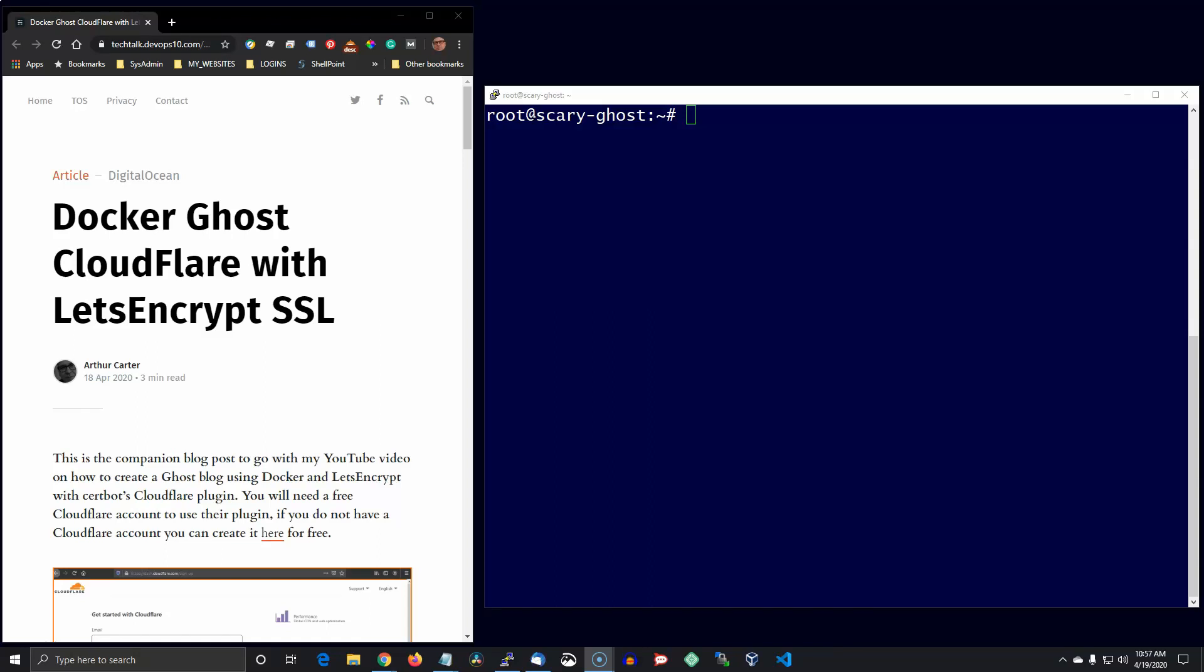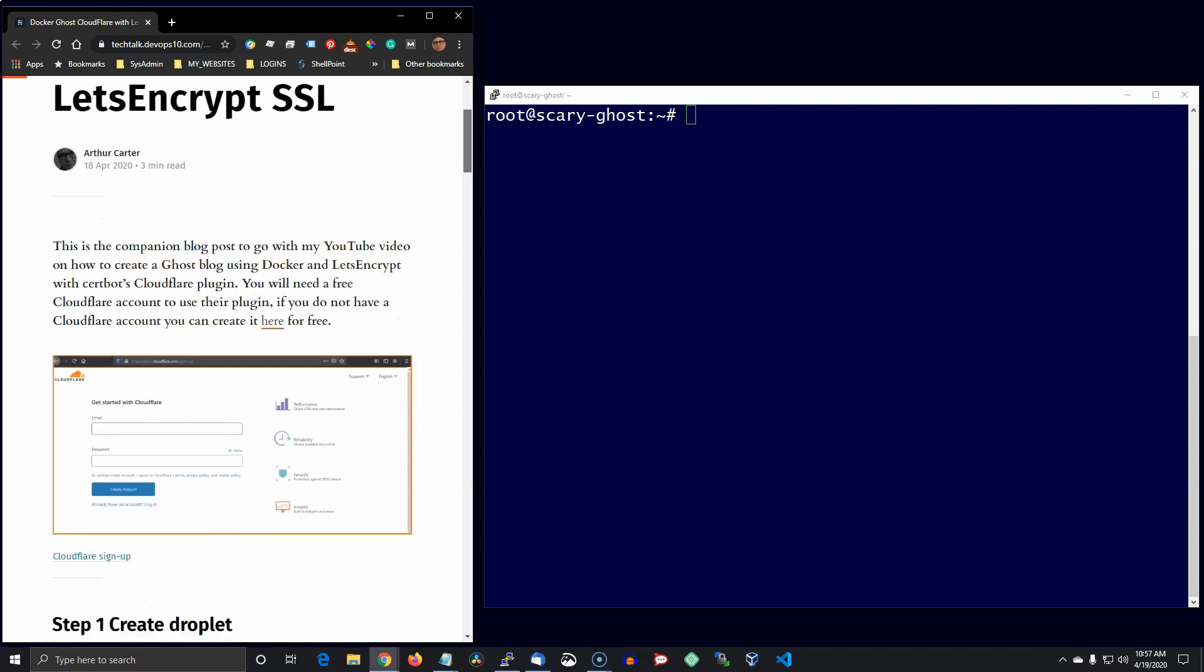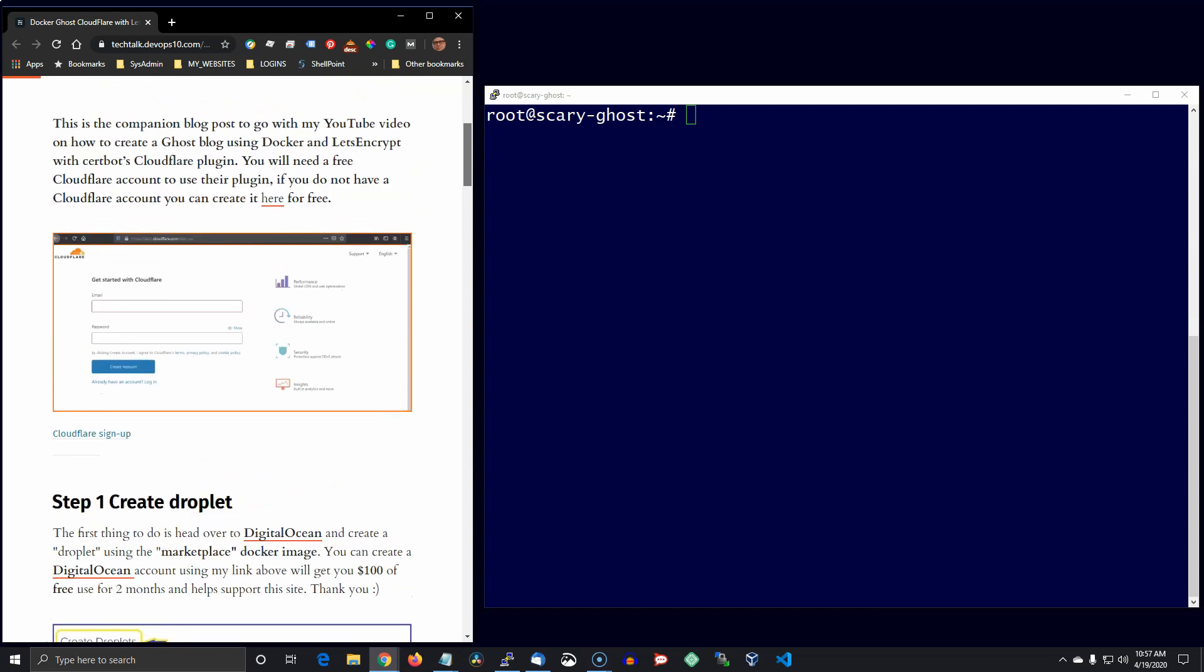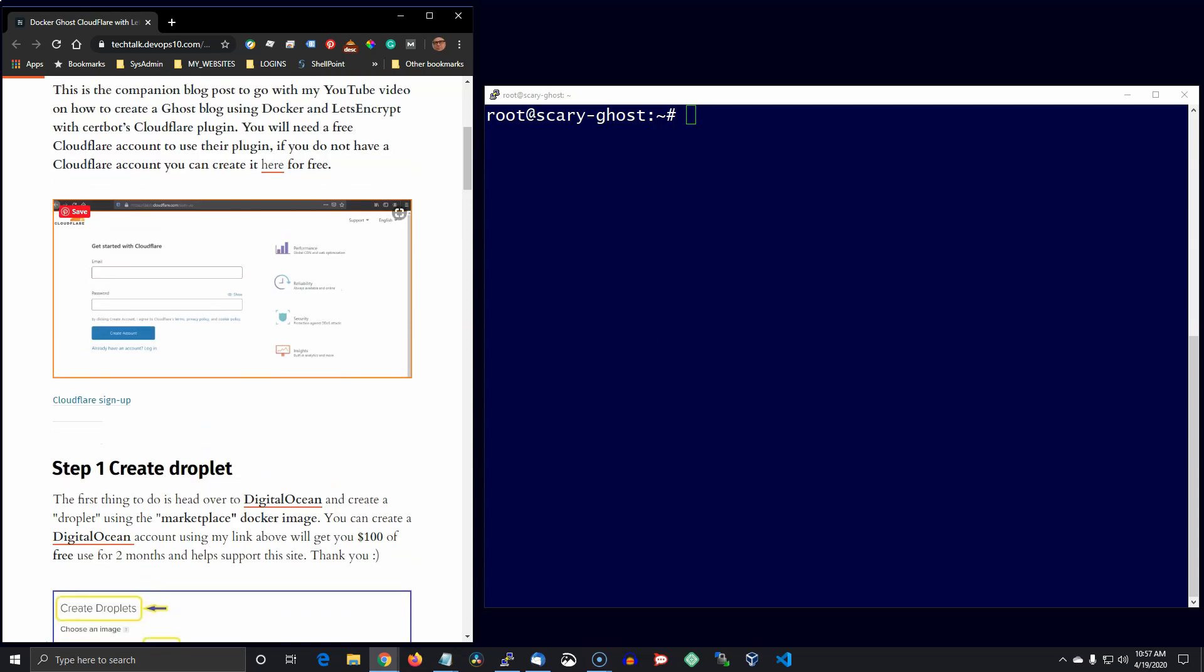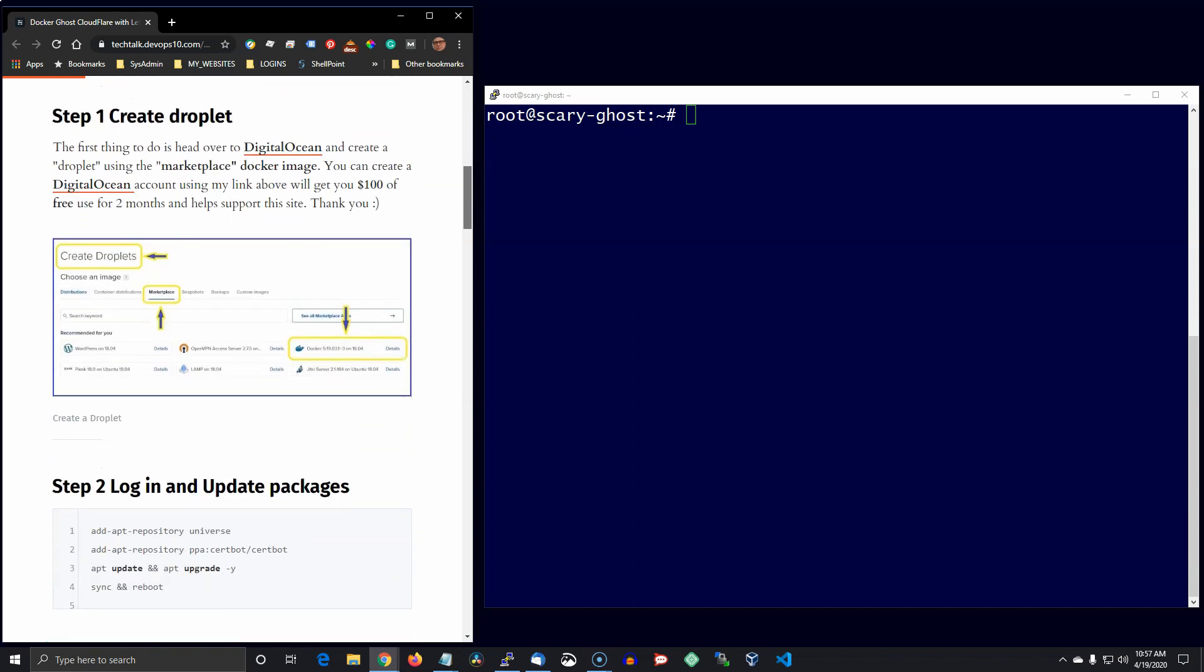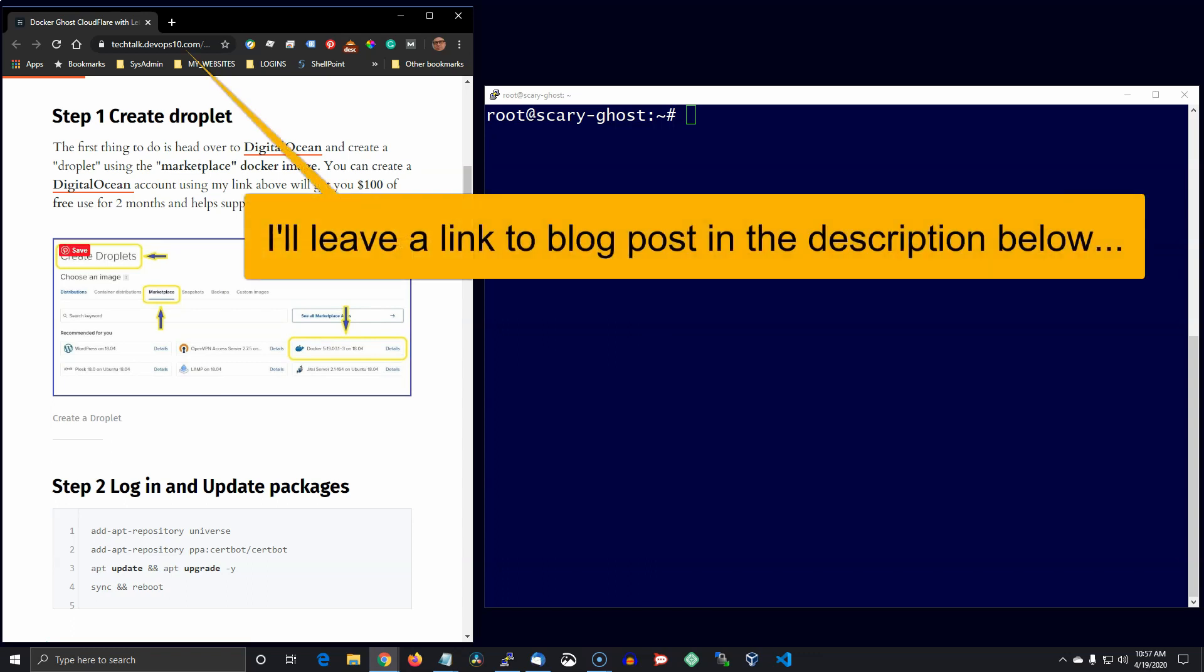Hey YouTube, I put together another short video on how to create a Ghost blog on Digital Ocean and we're going to run it in a Docker container. Also, we're going to use the Cloudflare plugin to install our Let's Encrypt SSL certificate, so let's get started. I created a companion blog post so you can get all the commands there and just copy them in.